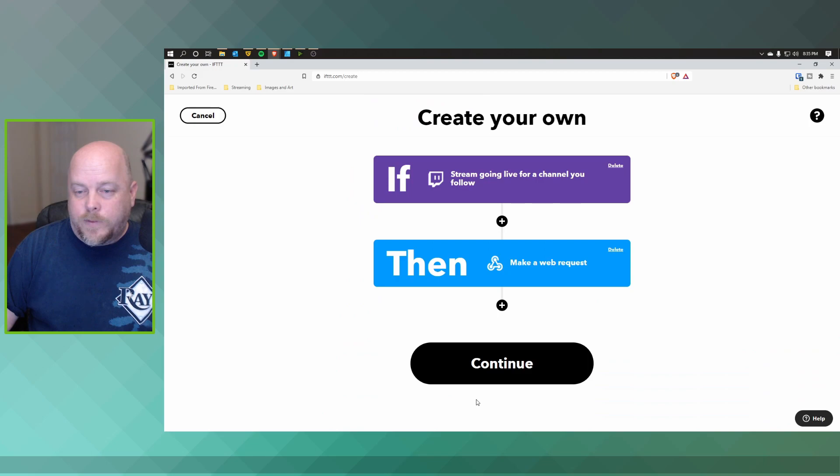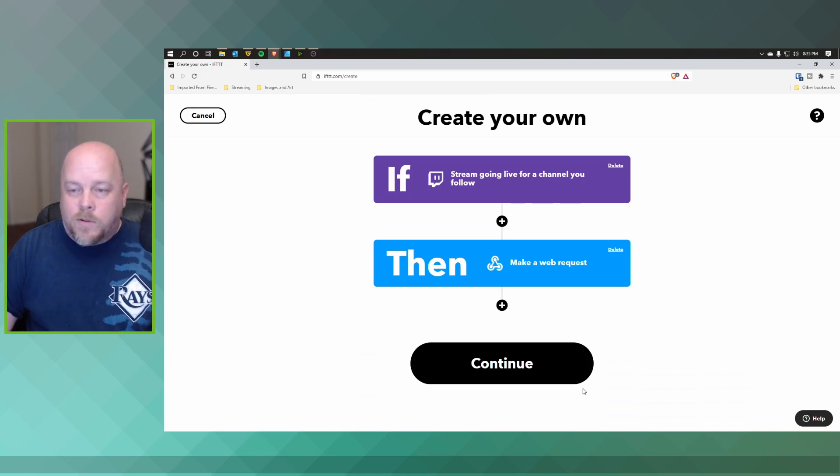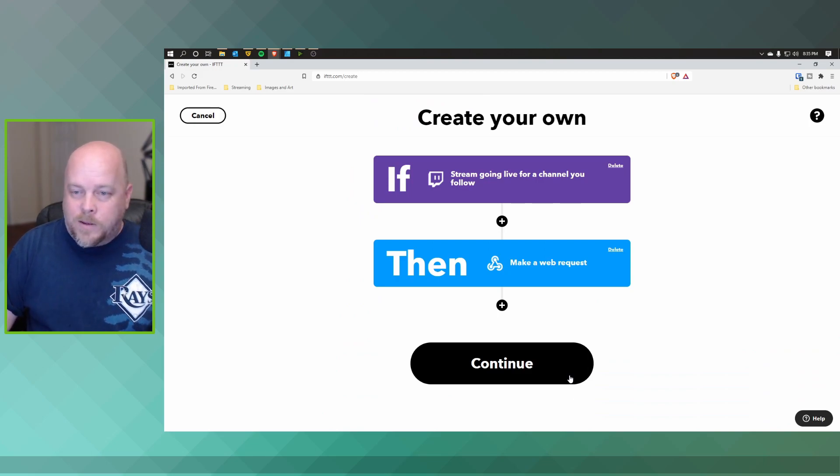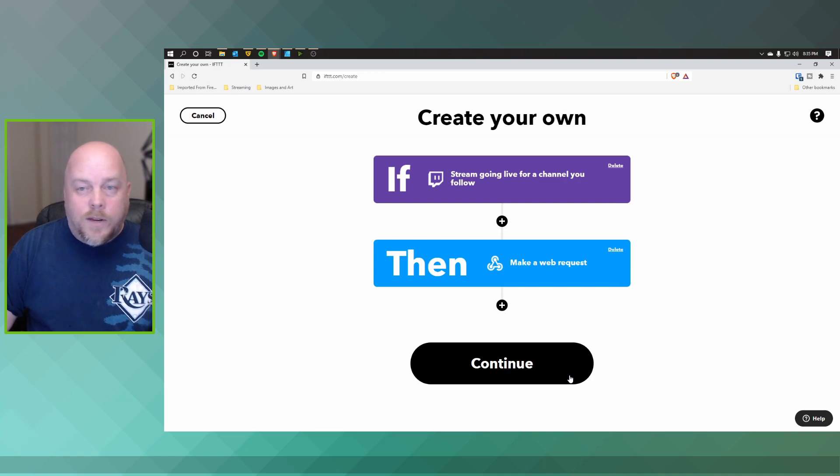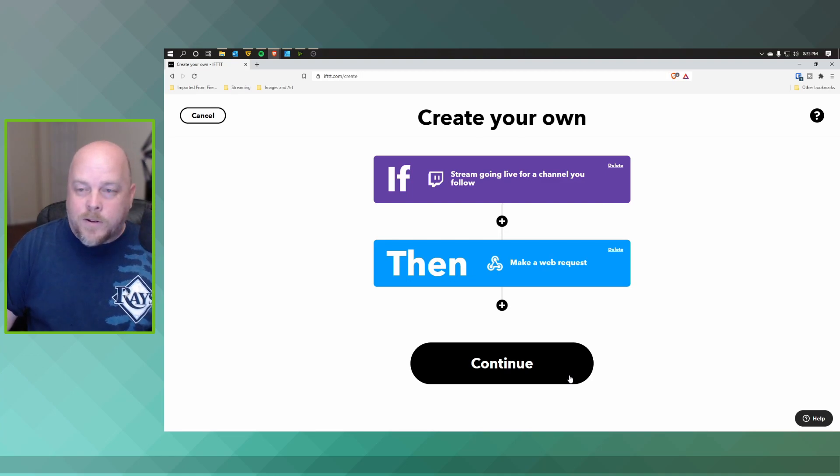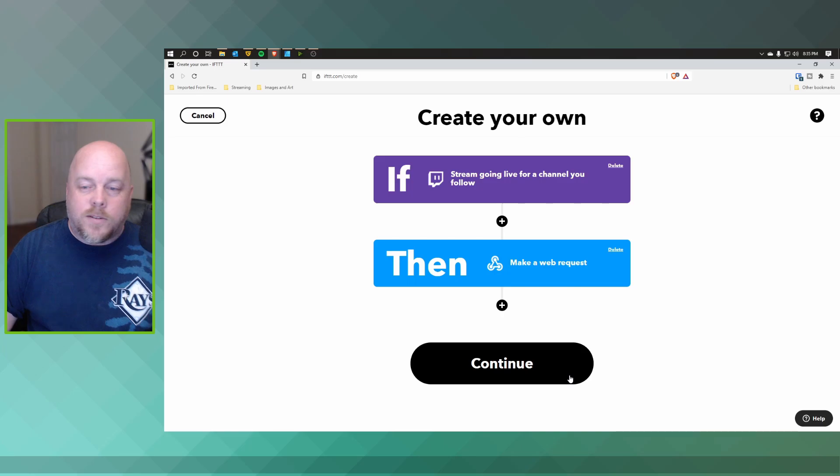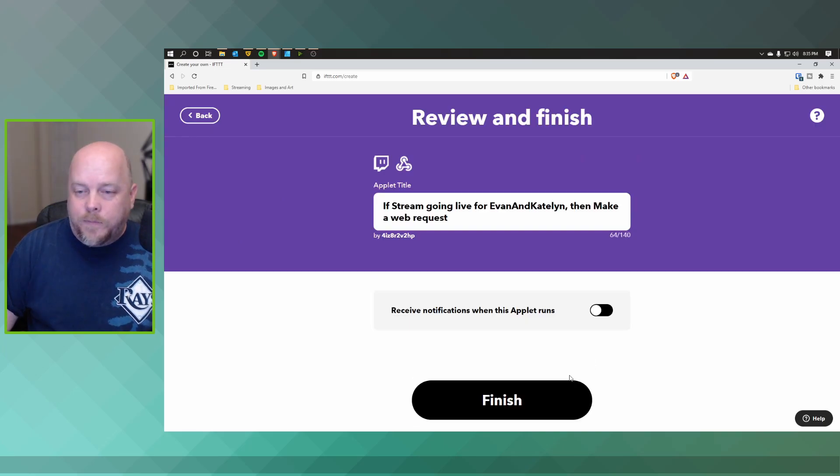And then just a double check is the channel that you want to look for if it's going live. What's going to happen is it's going to create a post within your server. Click on Continue and then go ahead, click on Finish.